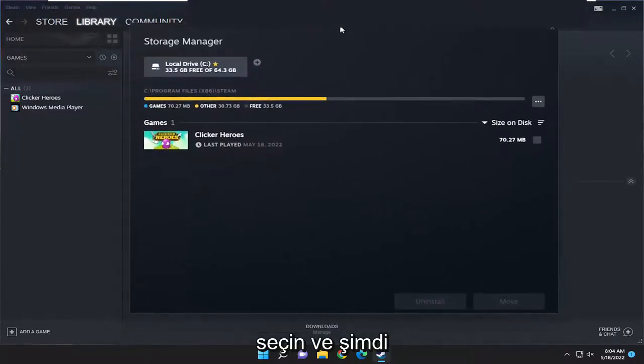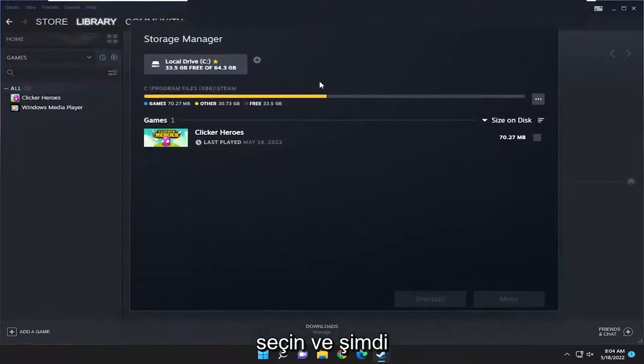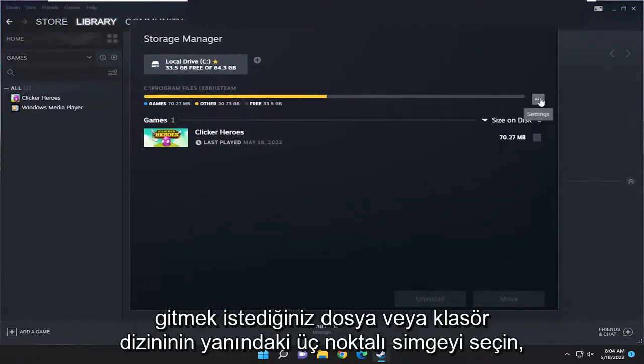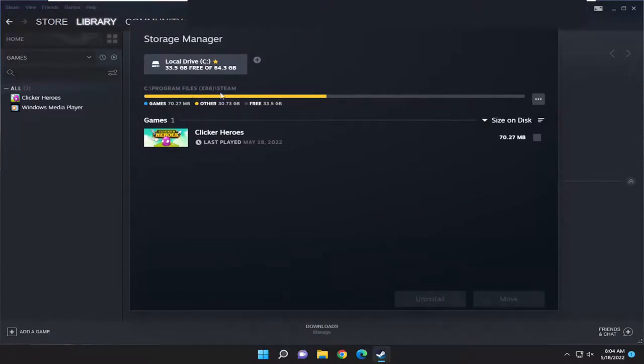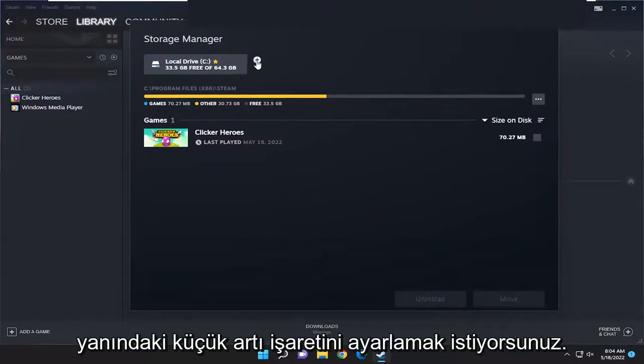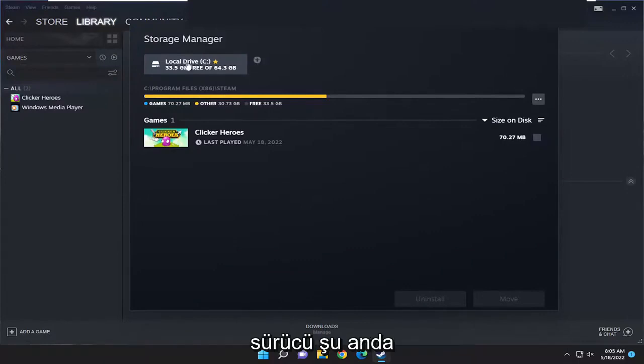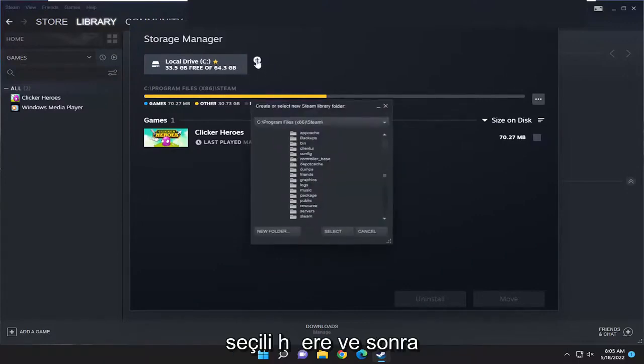Now you want to go and select the three-dotted icon next to the file or folder directory here. So you want to select the little plus sign next to whatever drive is currently selected here.